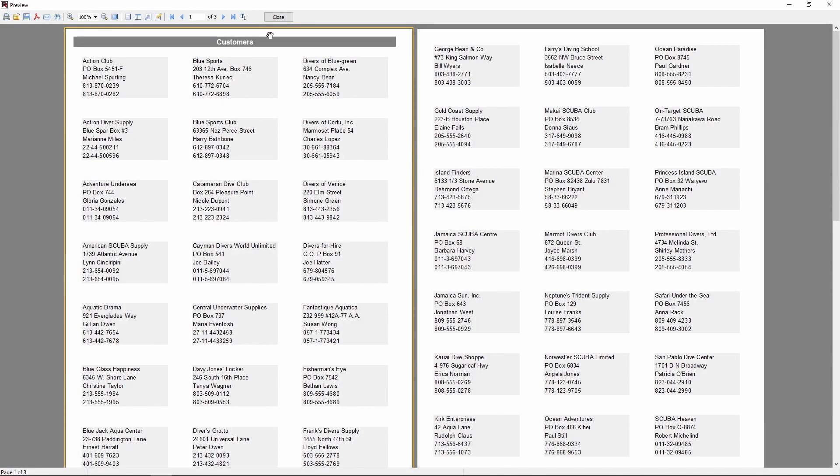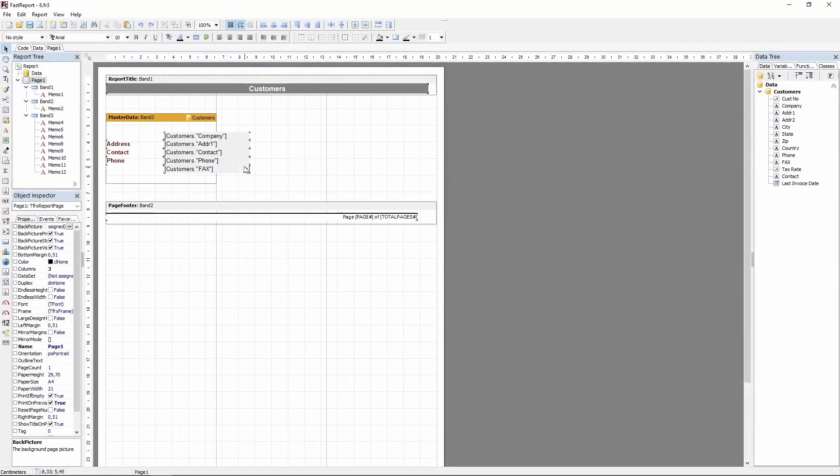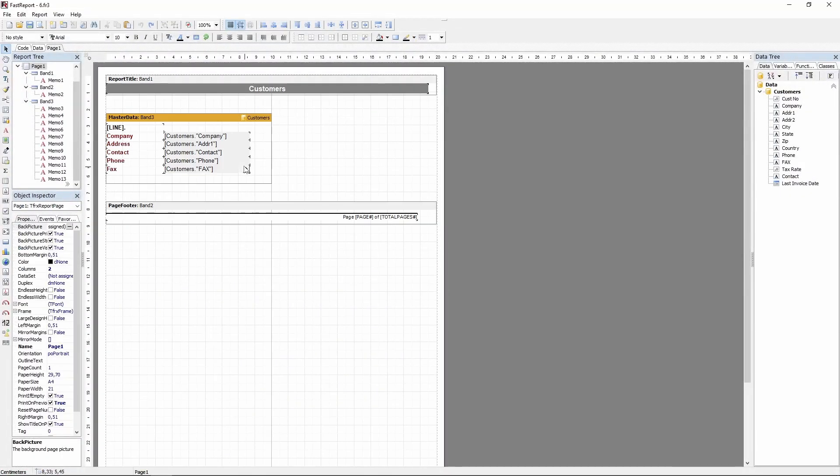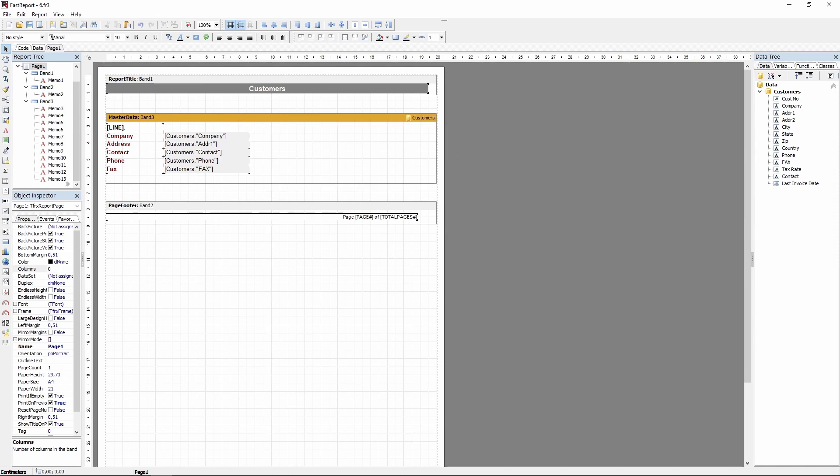If we add a different data band, you will see that this column setting will also be automatically applied to it, because now every band on a page is divided into columns.